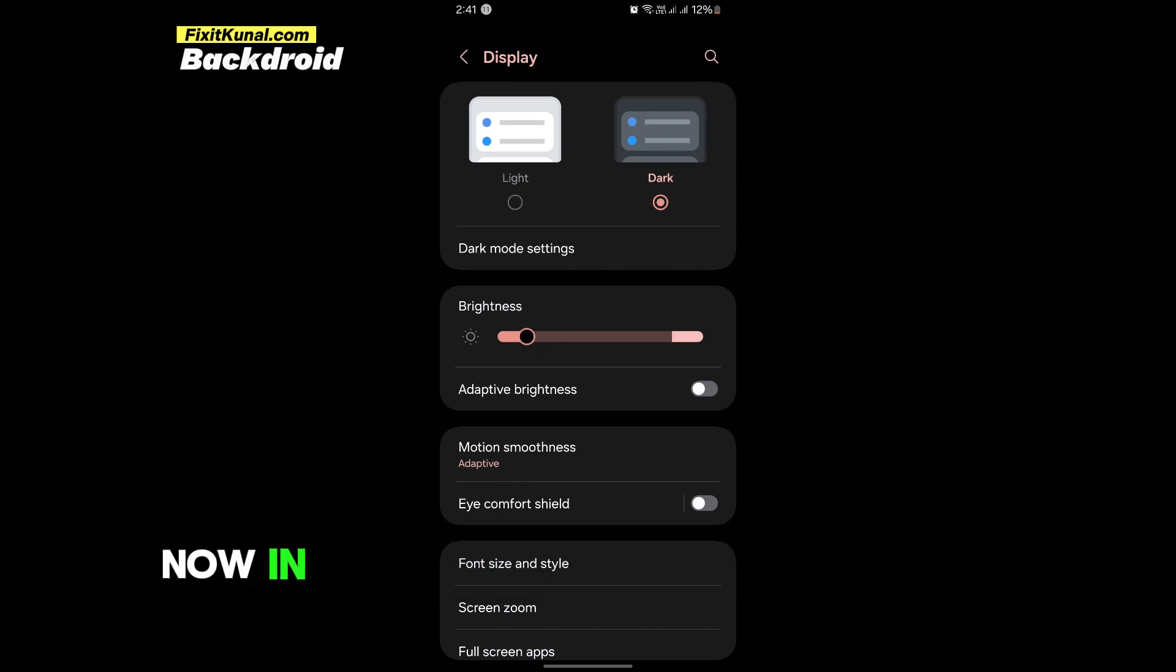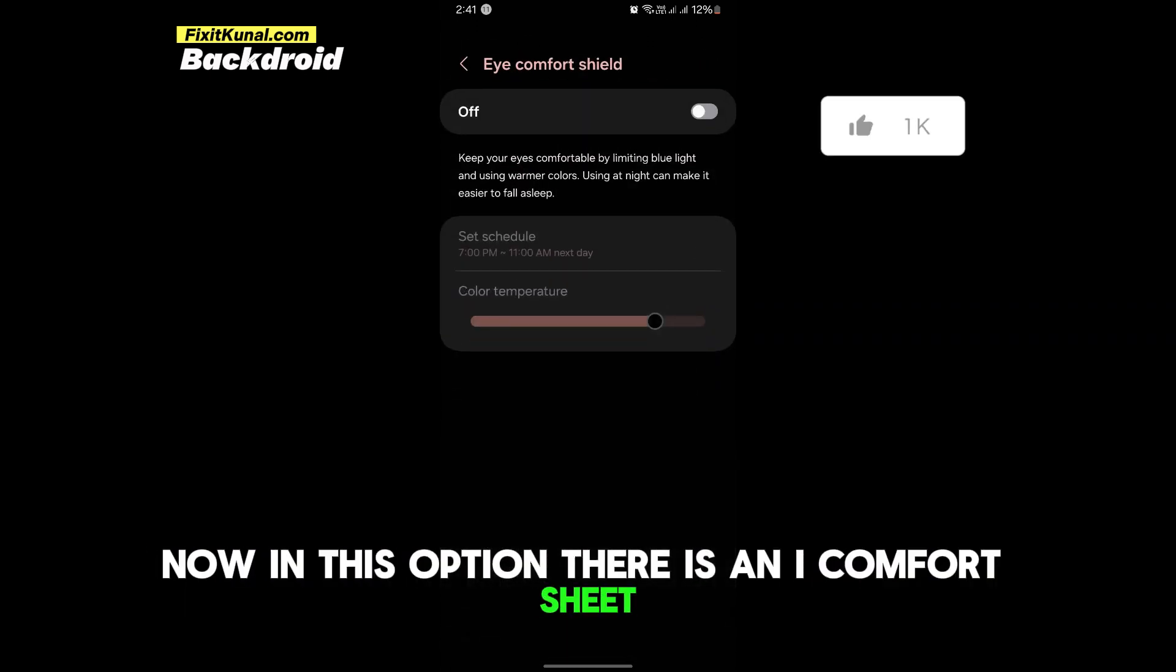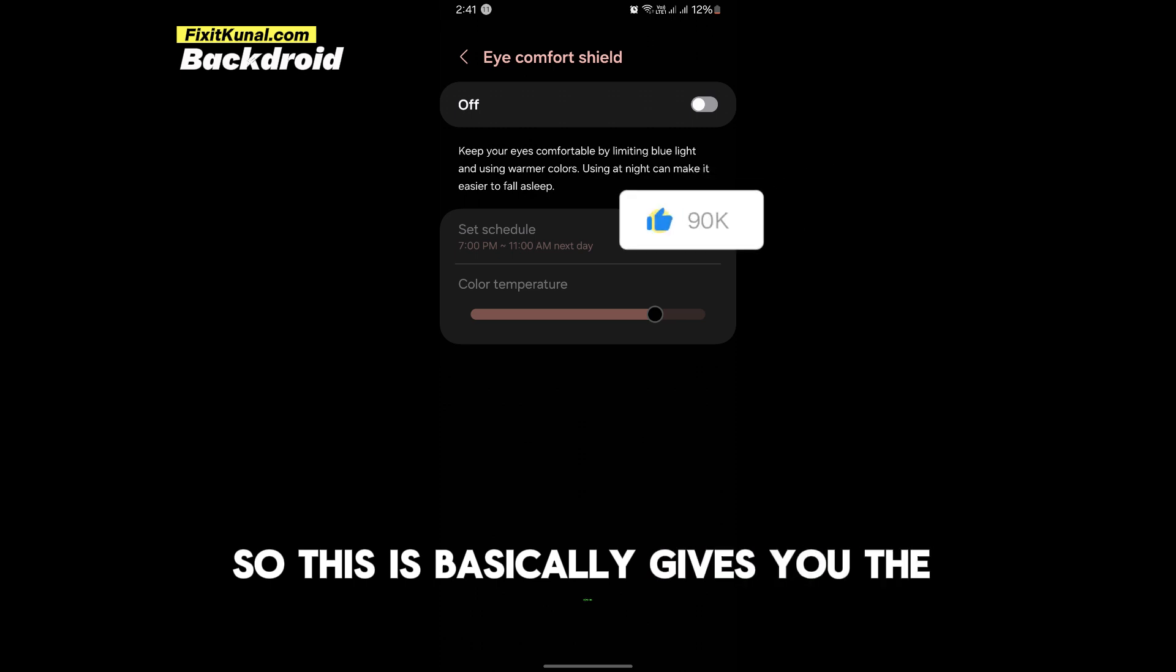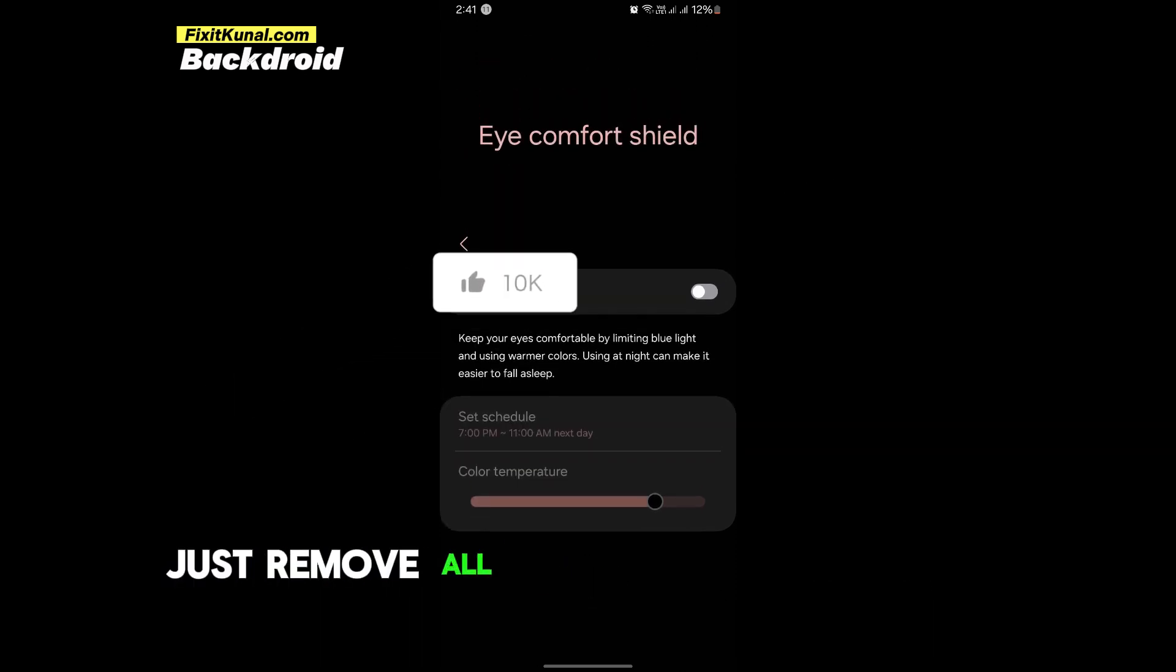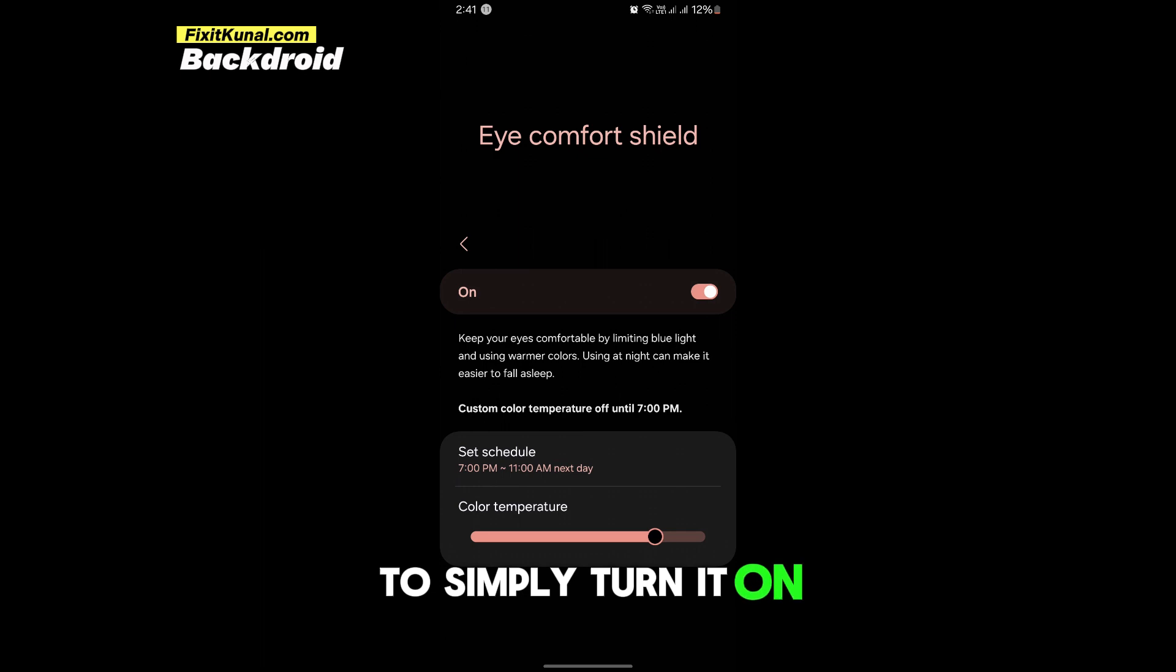Now in this option there is an eye comfort shield. So this basically gives you the comfort and removes all the blue light from your Samsung device. Simply turn it on.